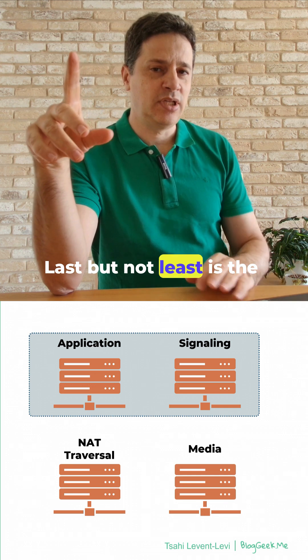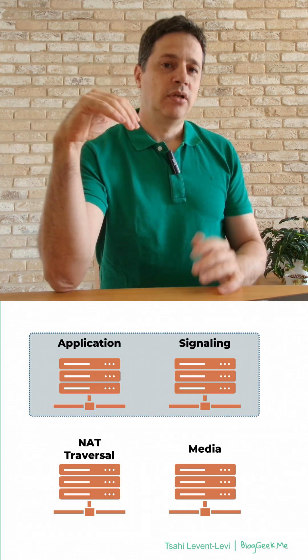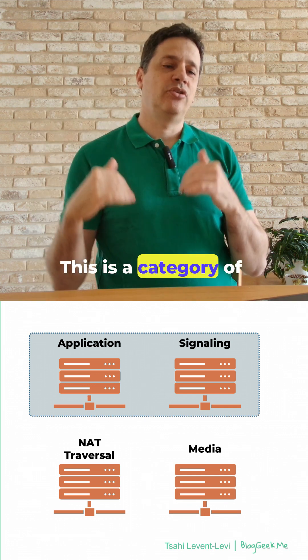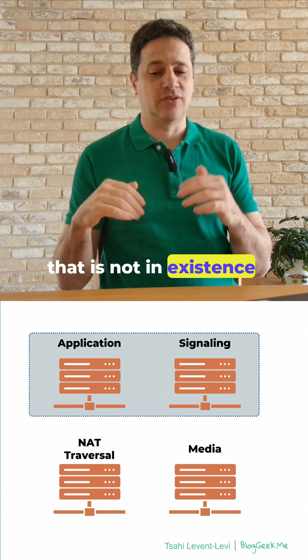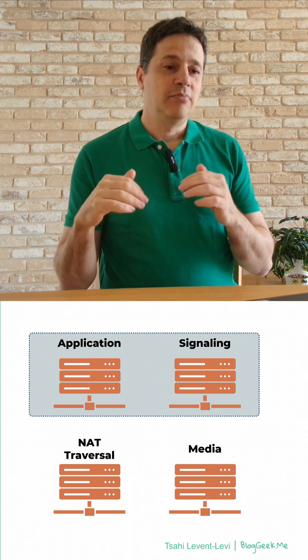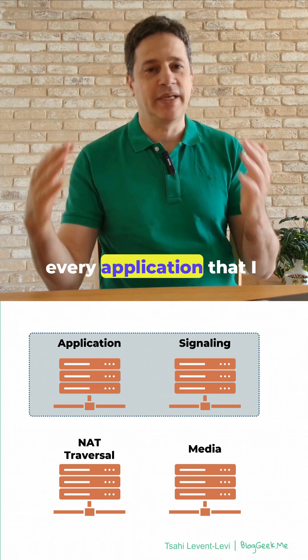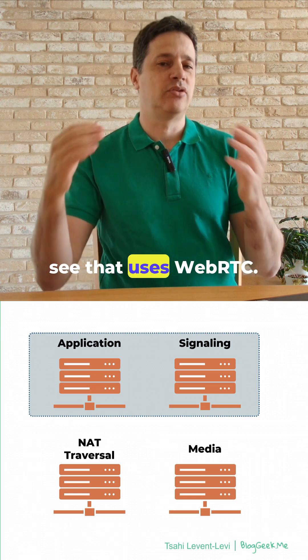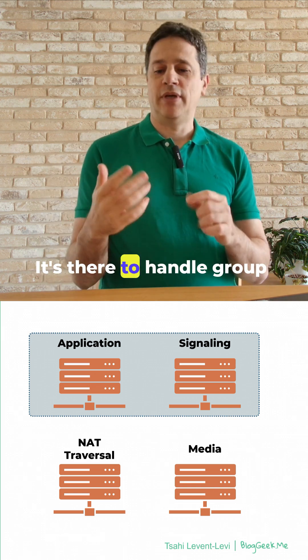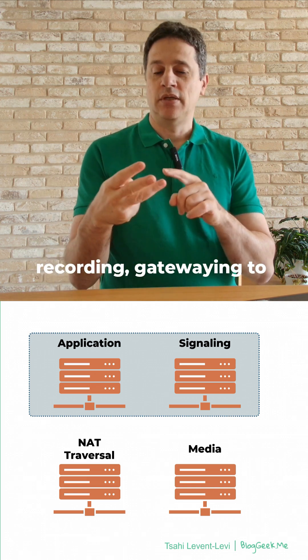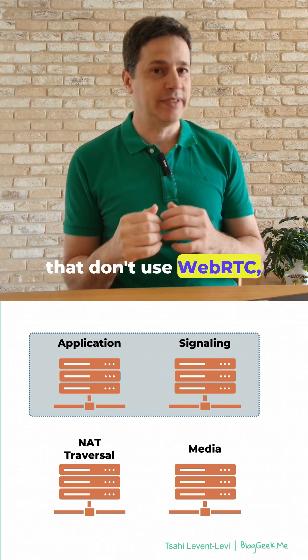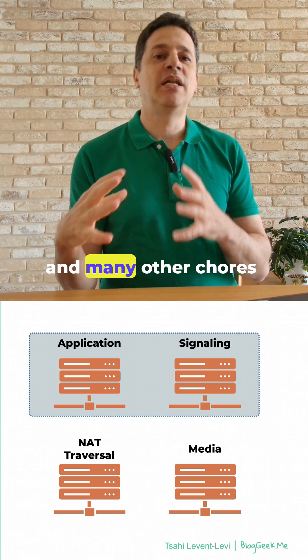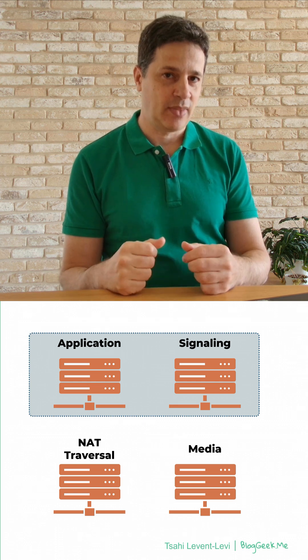Last but not least is the media server. This is a category of servers that is not in existence within the standard itself, but it is part of almost every application that uses WebRTC. It's there to handle group calling, recording, gateway to other types of services that don't use WebRTC, and many other chores that you need to achieve with WebRTC.